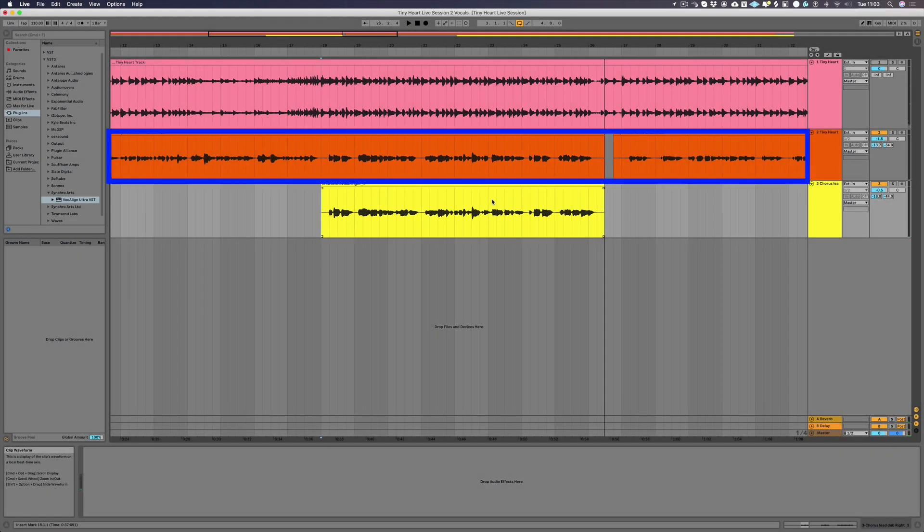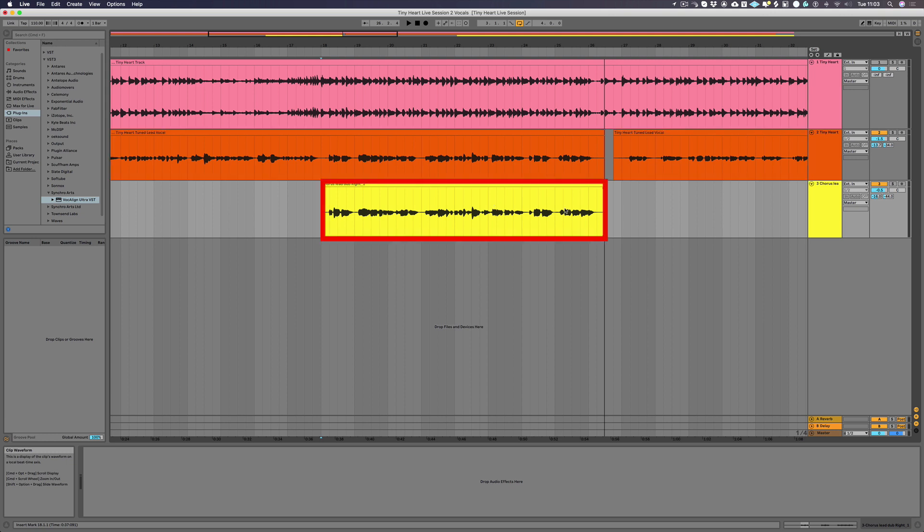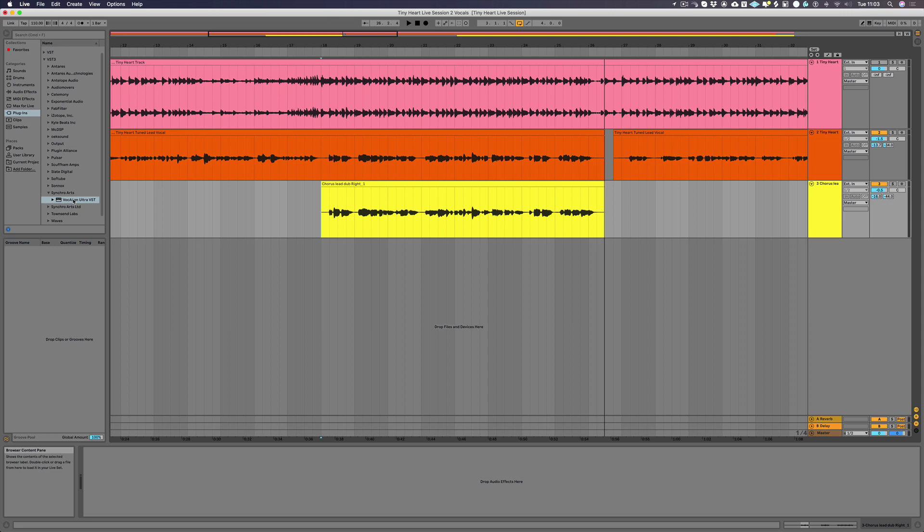In Vocalign we refer to the lead vocal as the guide and tracks like doubles, backgrounds and harmonies as the dubs. As you can hear, there are obviously timing and pitch differences between the double and lead vocal, which we can fix in seconds with Vocalign Ultra.